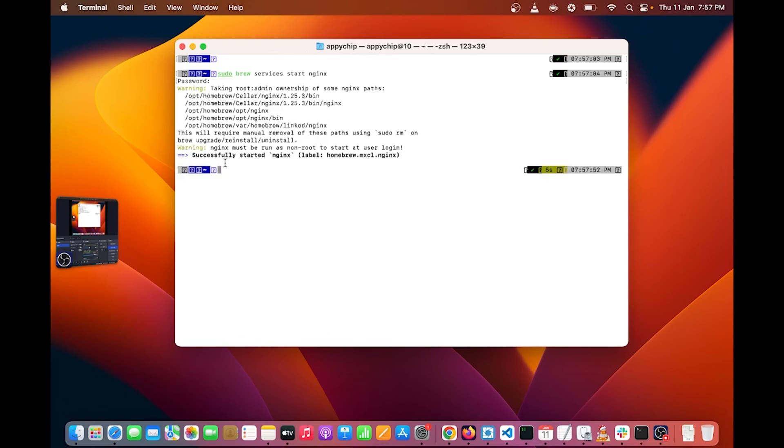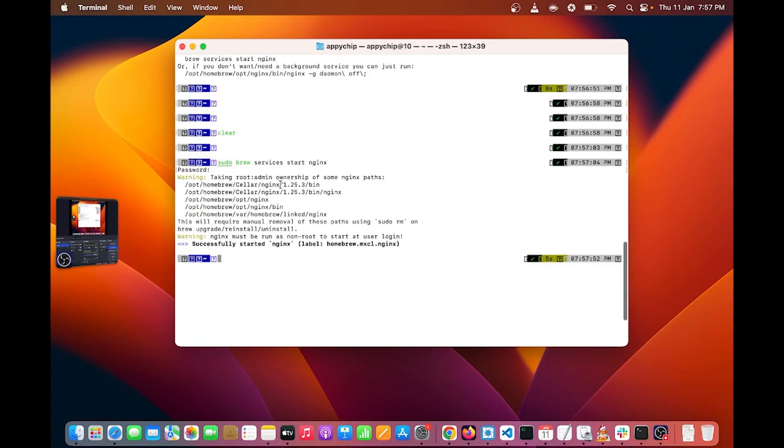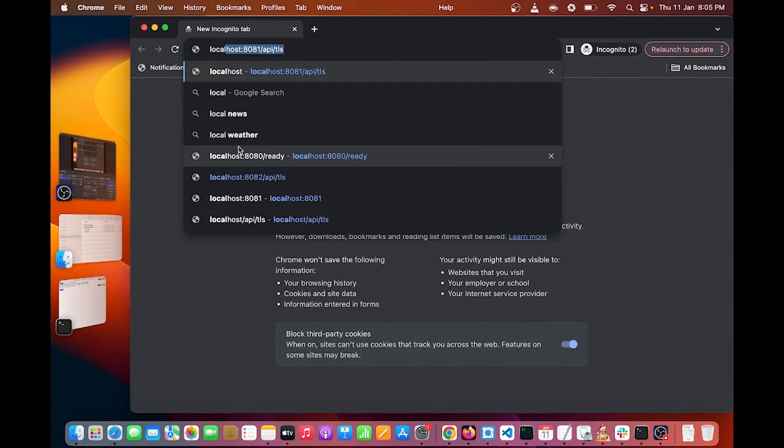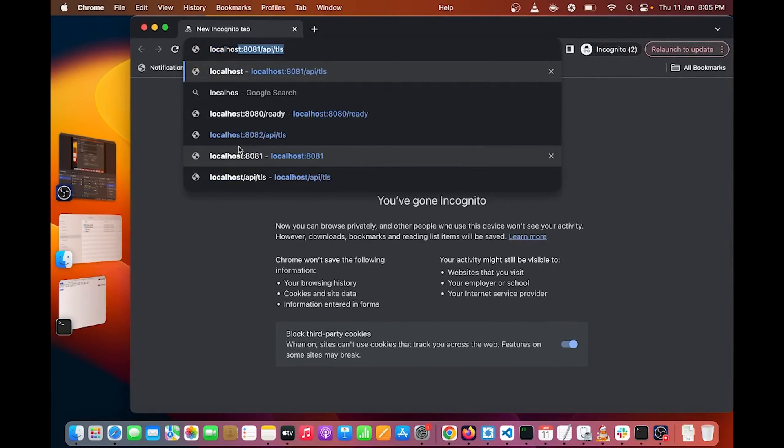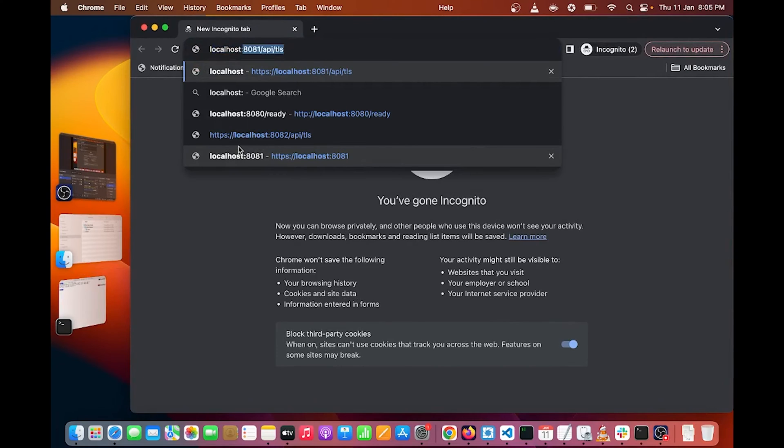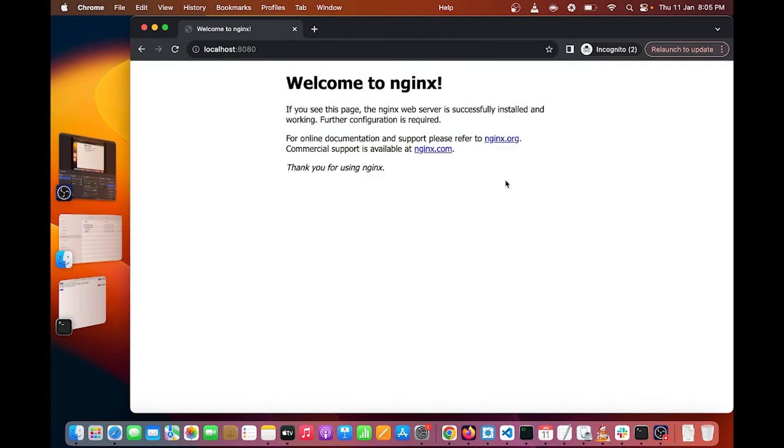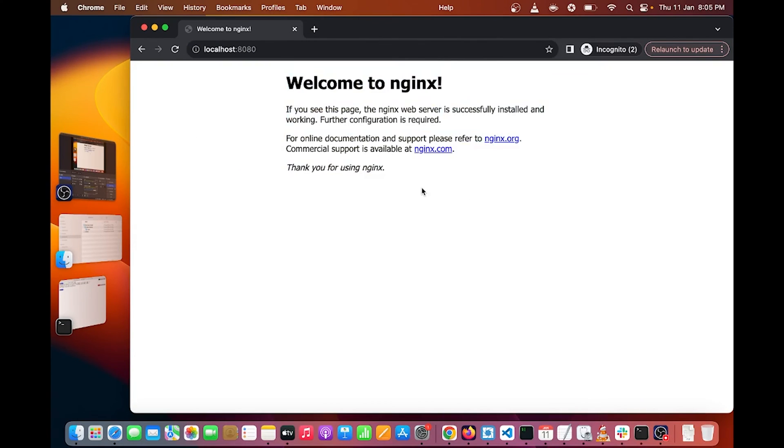Now you can see here successfully started Nginx. Next you can open up a browser and search localhost colon 8080. You can see the Nginx default page here. The server is running on your localhost 8080.